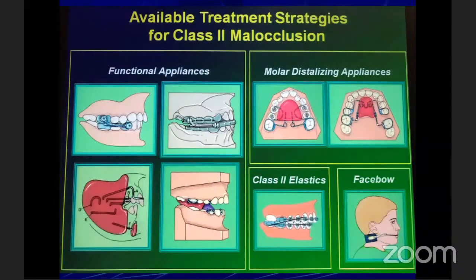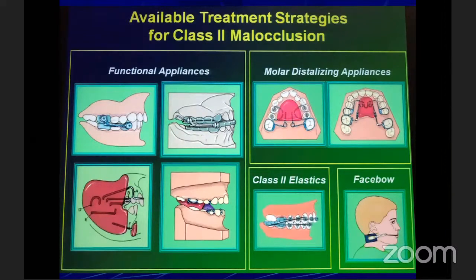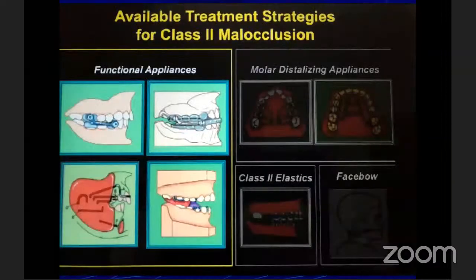When we treat these patients at the right time — at 12 years, at the peak of the pre-pubertal growth spurt — you see a beautiful smile profile of the patient, the profile has improved, the vertical has improved, and this is how we treat patients with functional appliances. When we talk about available treatment strategies for Class 2 treatment, there are many options: functional appliances, molar distalization appliances, Class 2 elastics, or extra-oral headgears. Today we are concentrating on the functional appliances.